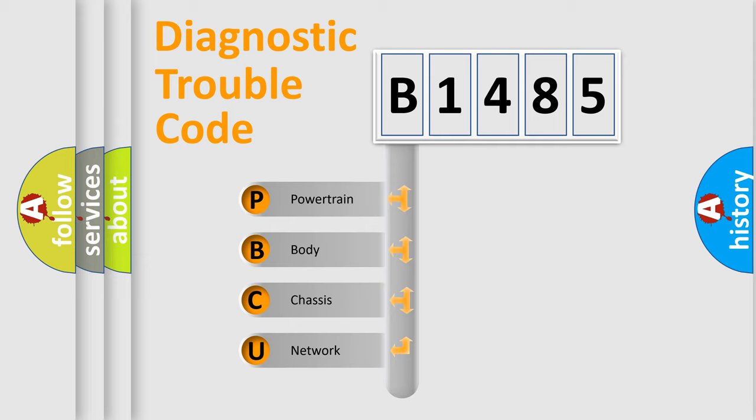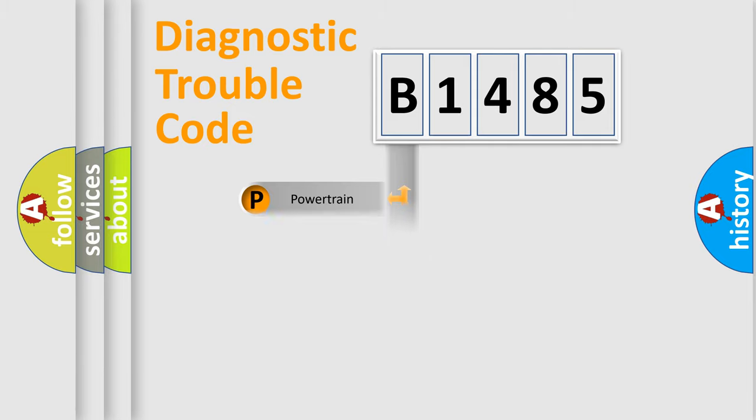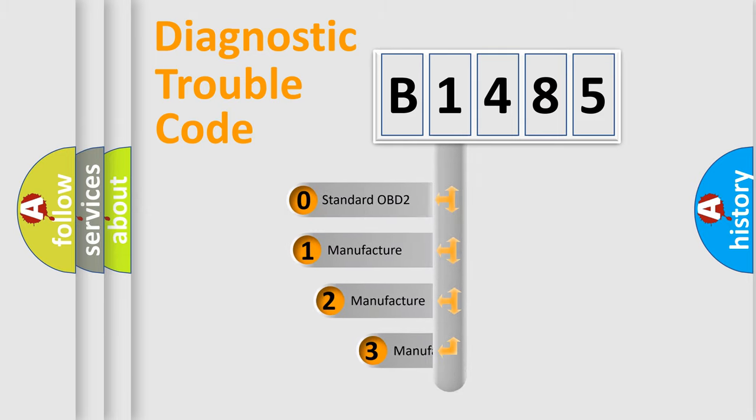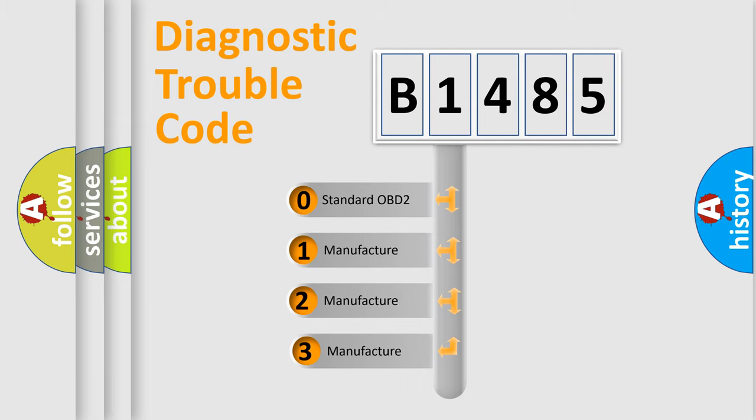We divide the electric system of automobile into four basic units: Powertrain, Body, Chassis, and Network. This distribution is defined in the first character code.